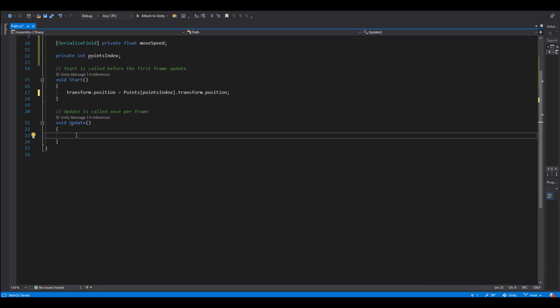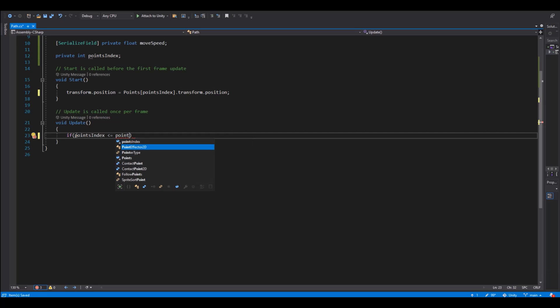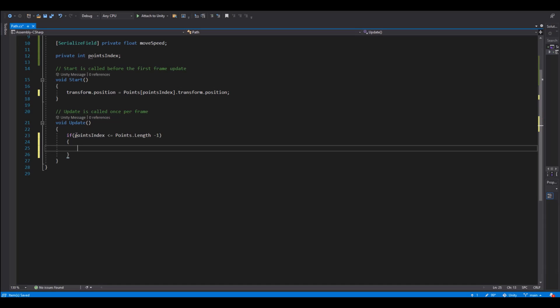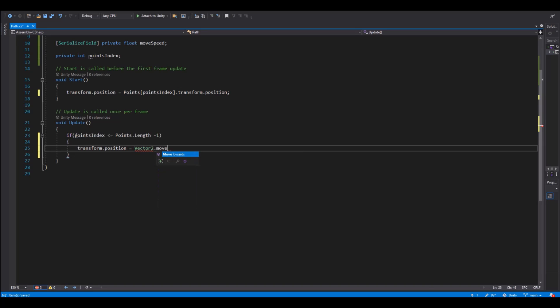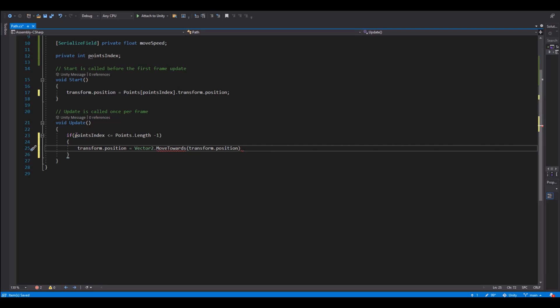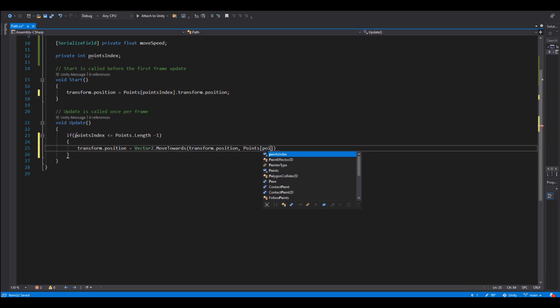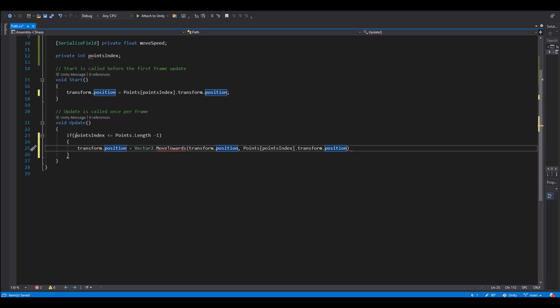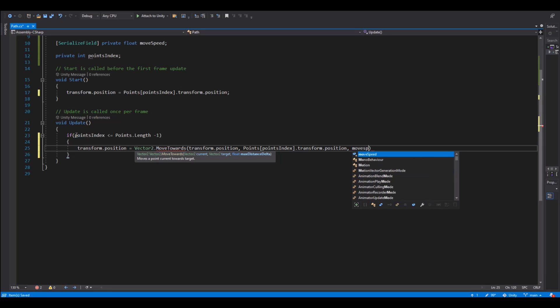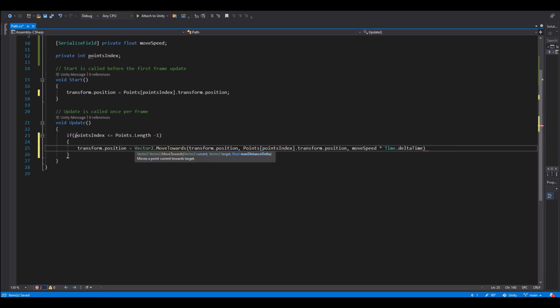So now in our update we will need to say if our point index is greater or equal to our points dot length minus one, then our transform dot position will be equal to vector two dot move towards. And where do we want to move? We will take our transform dot position and we will go to the points index. So we will go to the next point and this will be the transform dot position as well. And here we need our move speed and we need to multiply it with time dot delta time so it works in the same frame on all computers.